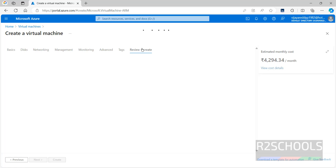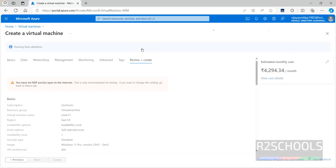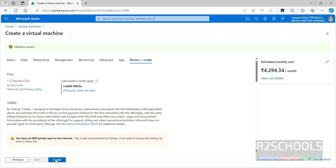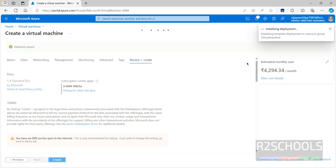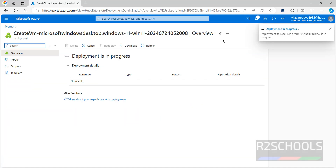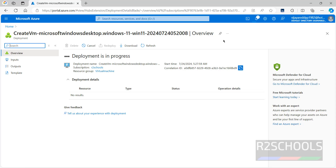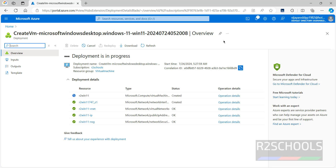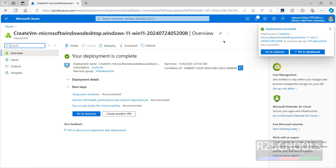Then click on Review and Create. Now click Create to create the Azure Windows 11 virtual machine. Deployment is initializing — deployment is in progress. This may take 5 to 10 minutes. Deployment succeeded.